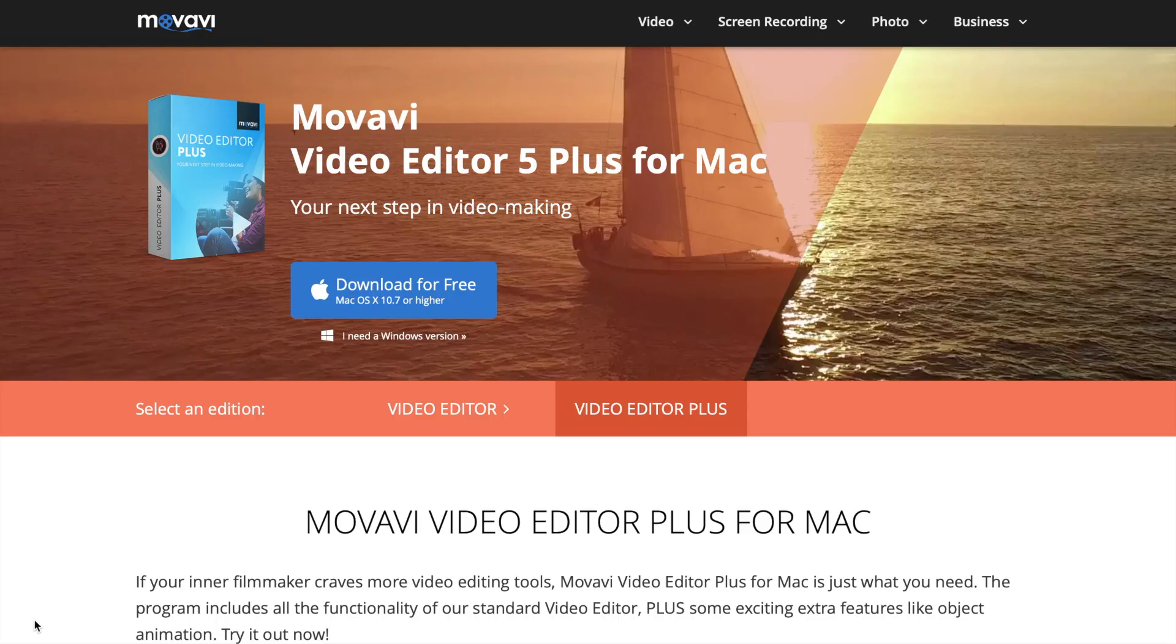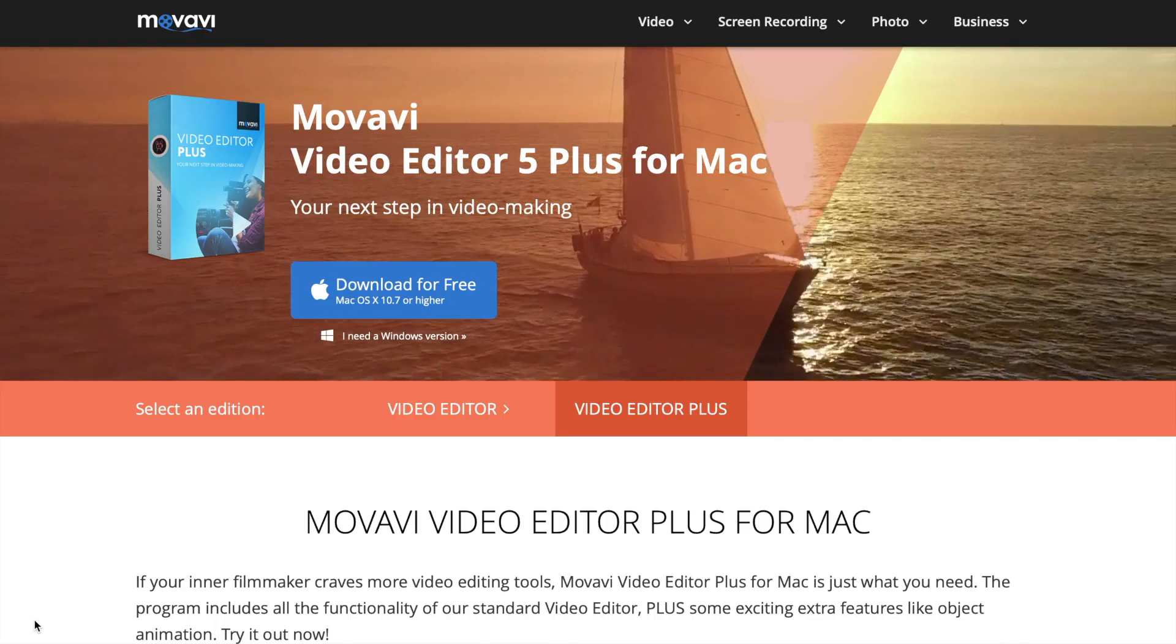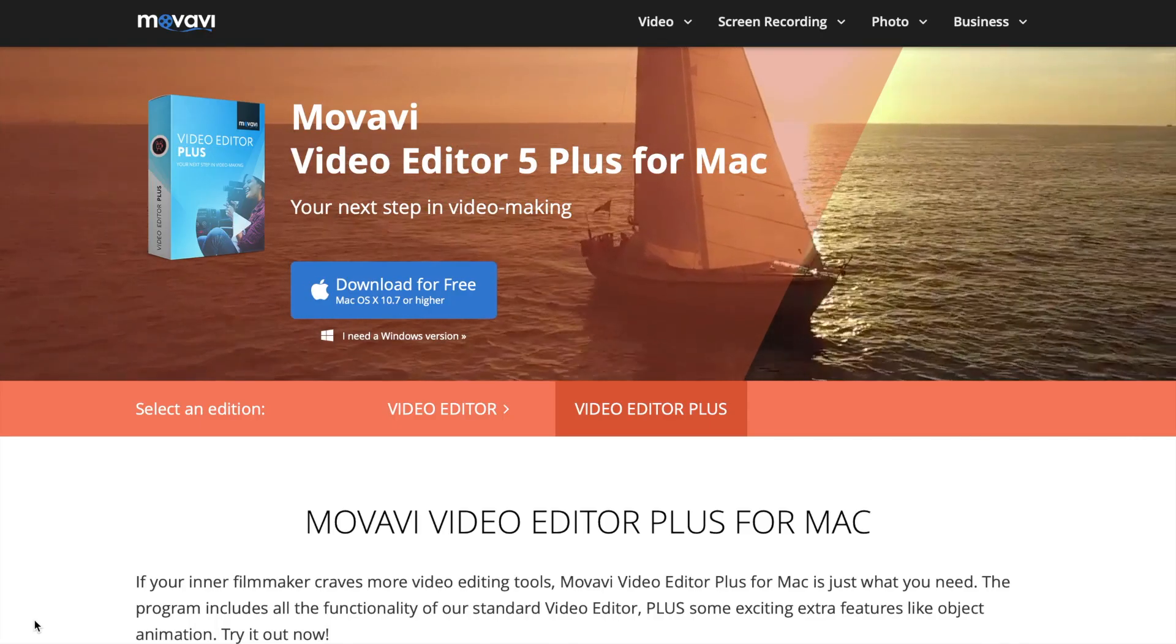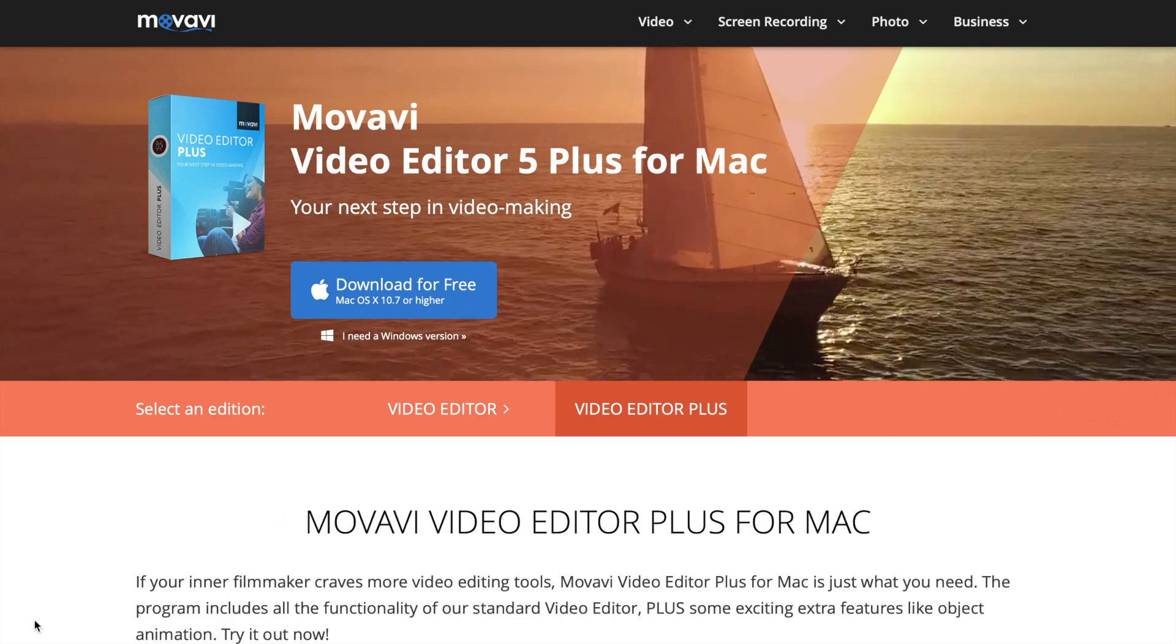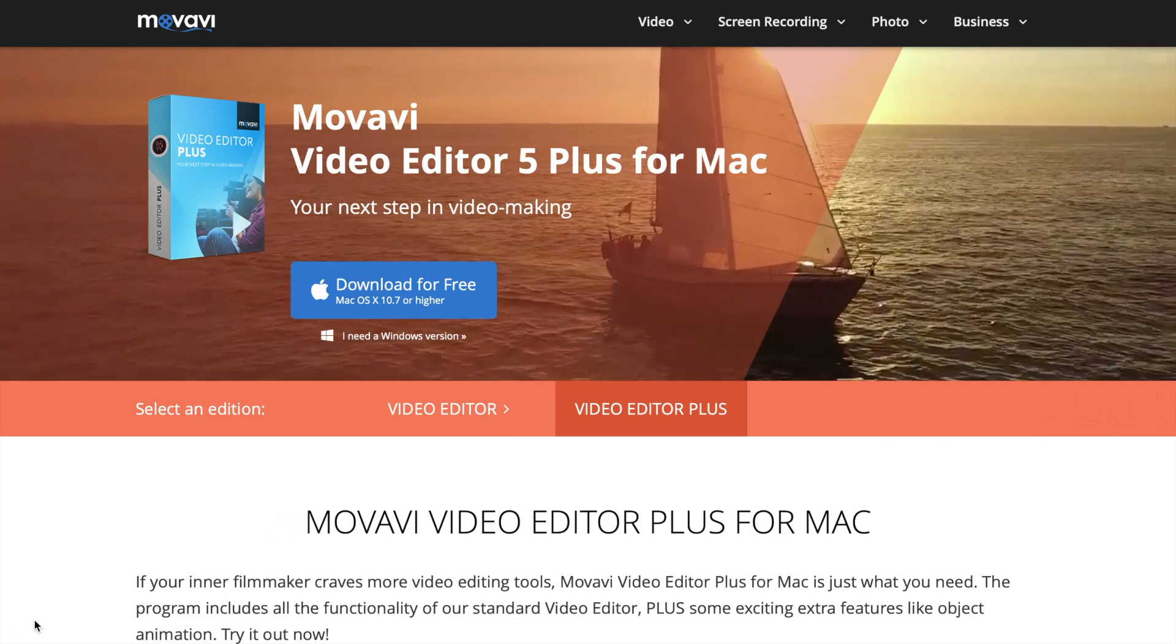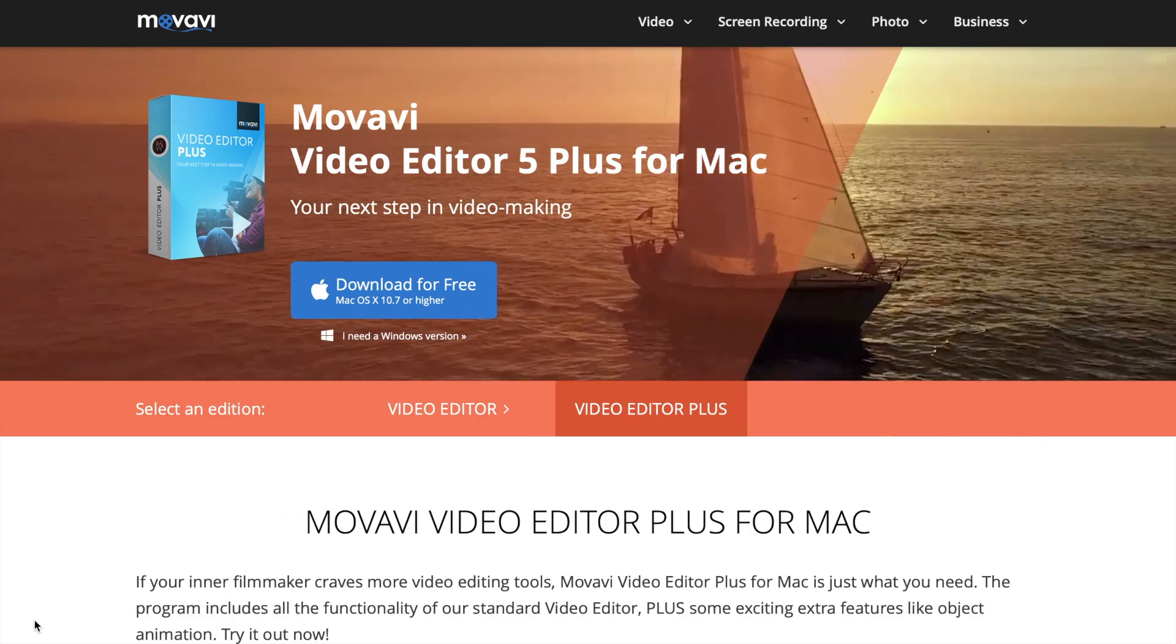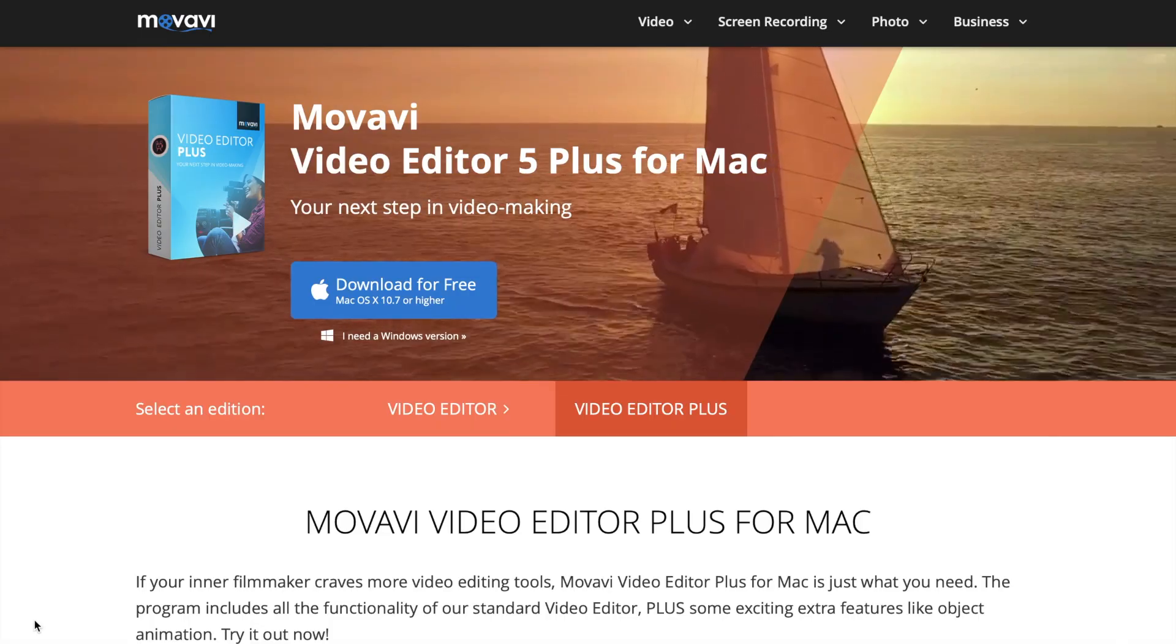Before we get started, I'd like to thank Movavi for sponsoring this video. In the second half of this video, we'll take a look at how to edit a timelapse video in Movavi's Video Editor Plus.